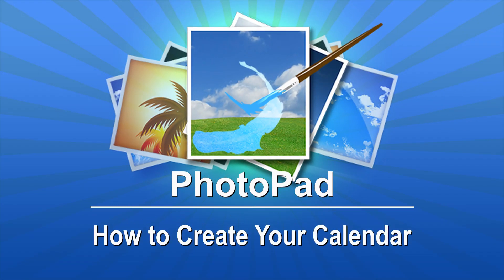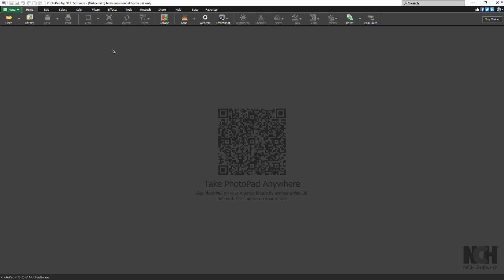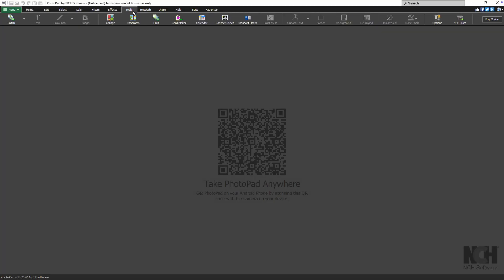How to Create Your Calendar with PhotoPad. To create your own calendar, go to the Tools tab and select Calendar.